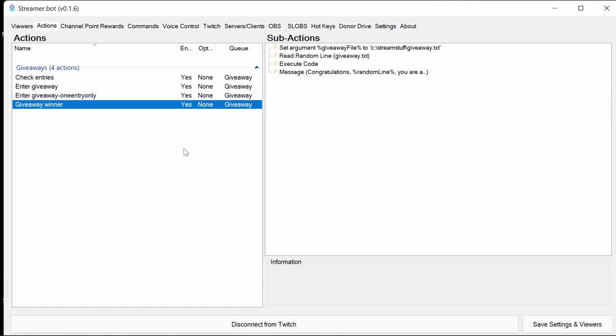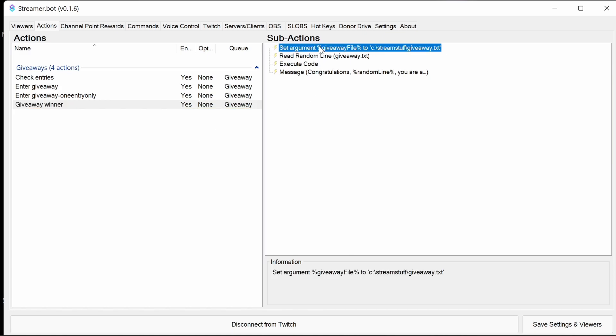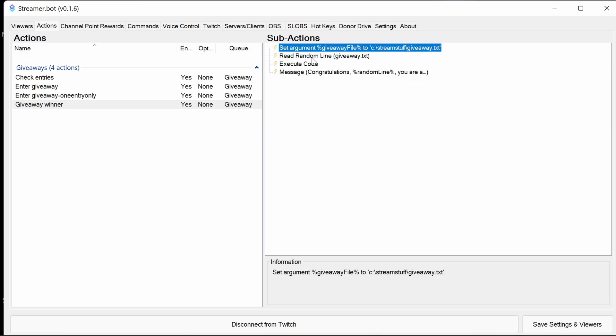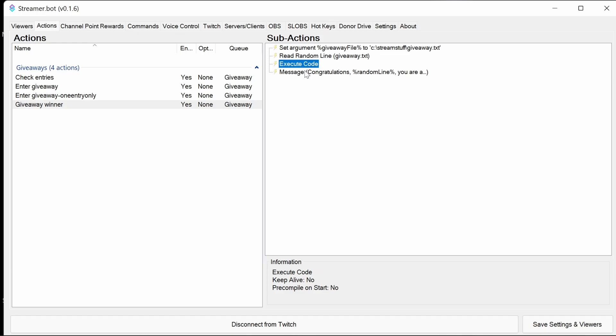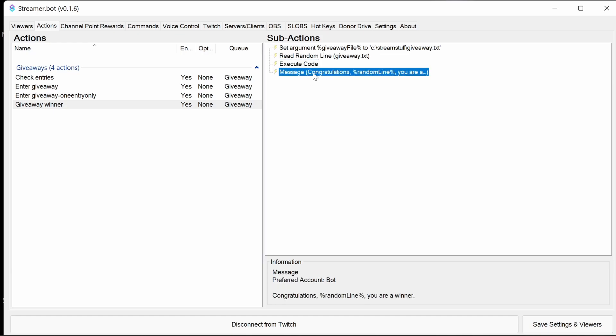Finally, the giveaway winner. We go into the file called giveaway.text. We read a random line from that. We execute the code. I'll go into that in a moment. And we send a message to saying who is the winner.